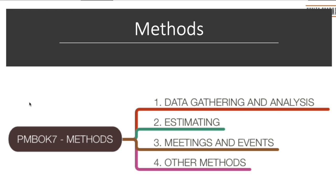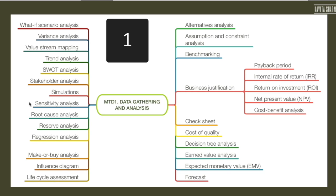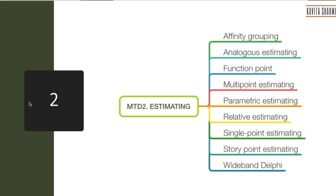Let me walk you through methods. Different methods—four categories of methods—are listed in PMBOK 7. The first one is data gathering and analysis. Estimations have been clubbed together. Meetings is a new section which has been added in PMBOK 7 and a few more. The first one is data gathering and analysis. These are, remember, tools and techniques which were there in PMBOK 6. For example, alternative analysis, benchmarking, cost of quality—all of these you guys have seen, all of them in PMBOK 6: make or buy analysis and so on.